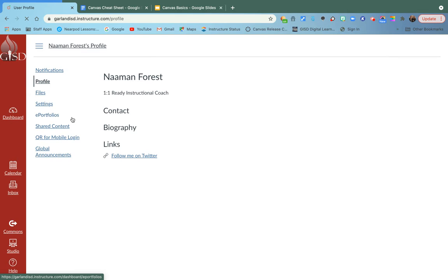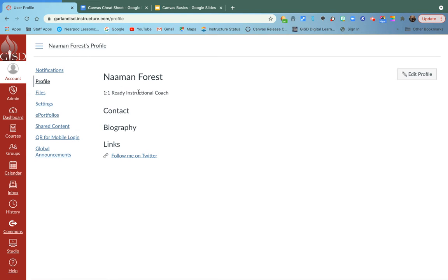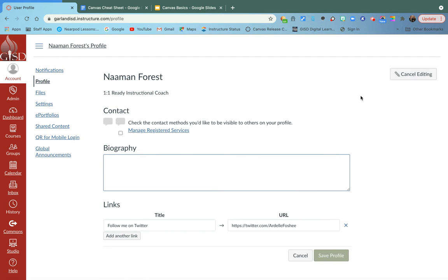Now, your profile, when you click on it, should say where you work and basically your contact information for the kids and parents that tend to follow your course.